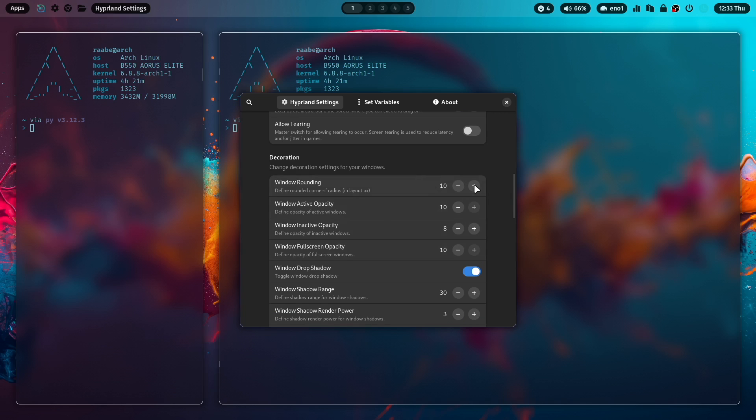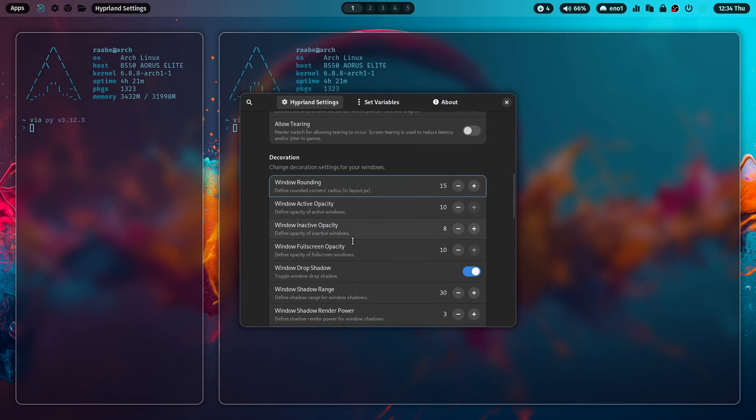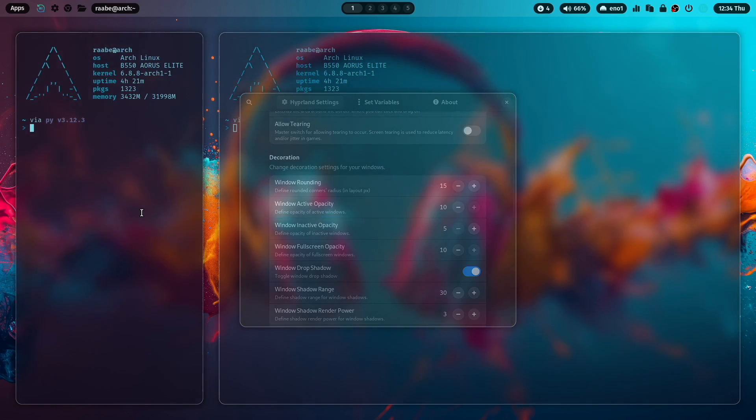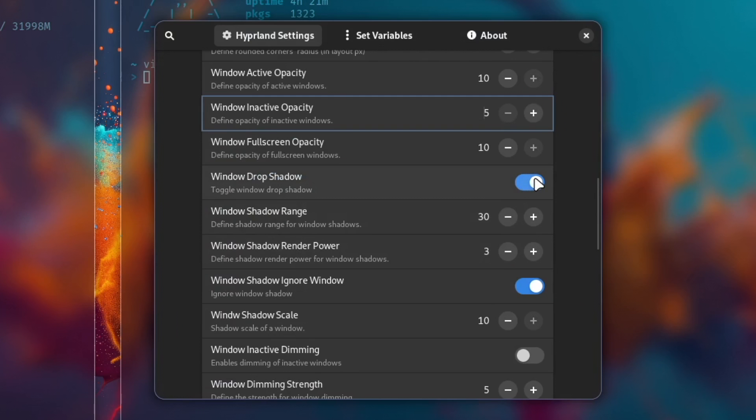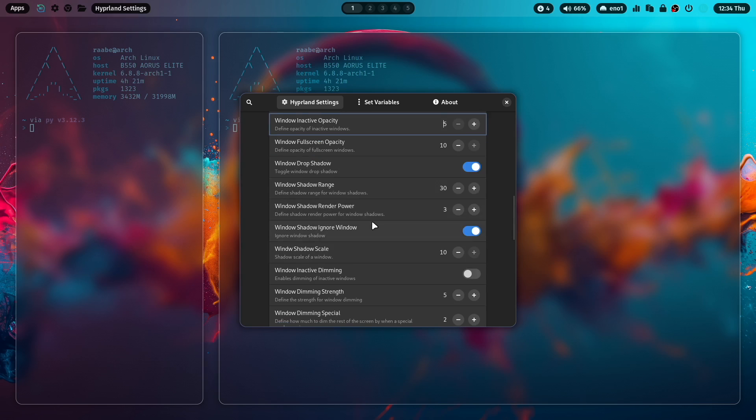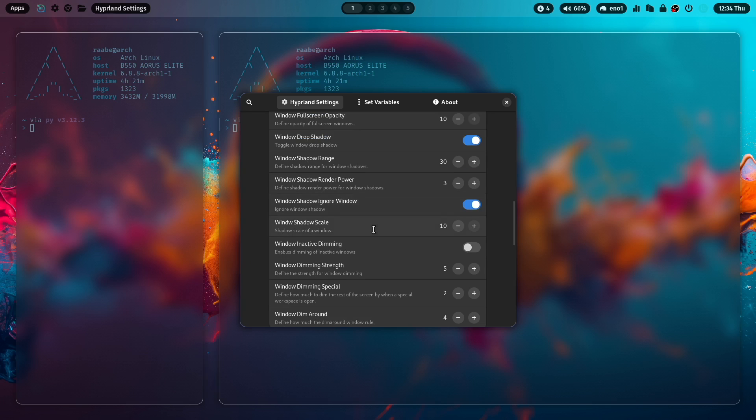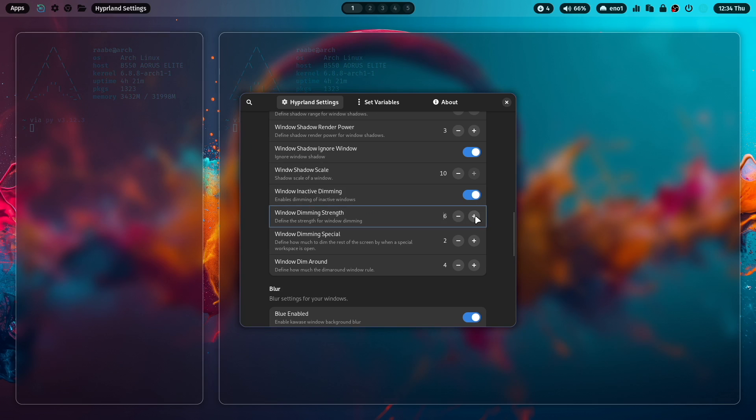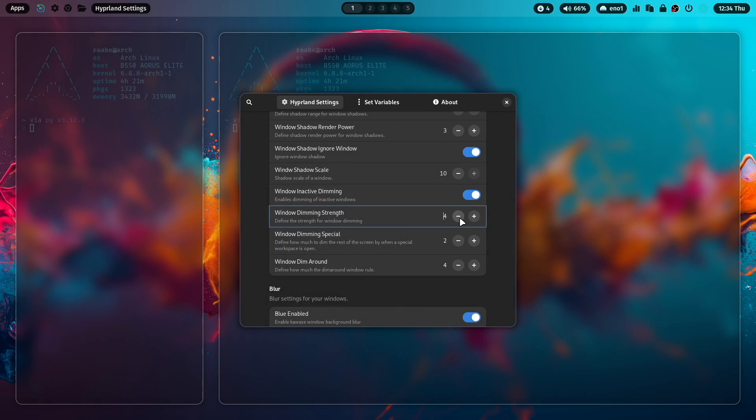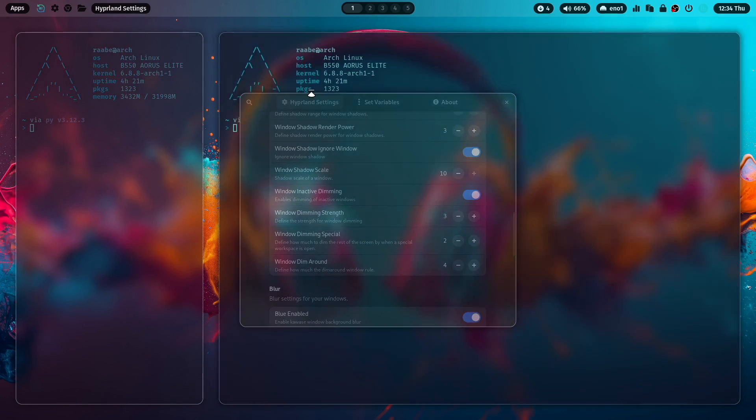The decoration. I can increase the decoration, the window rounding to 15 on the fly. I can also define the active and inactive opacity of a window. Let's reduce a bit more the inactive opacity. Here I can activate or deactivate the drop shadow. Now it's deactivated. Now the drop shadow is coming back. Some more shadow parameters that you can adjust. And I can also activate window dimming. Let's activate this and increase the dimming strength a bit. Very extreme values. Let's bring it back to three. And now you have a light dimming effect.